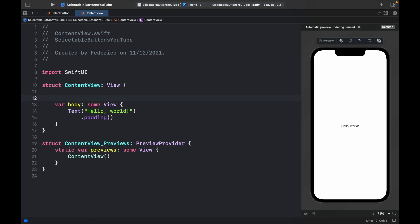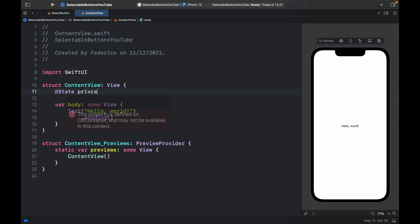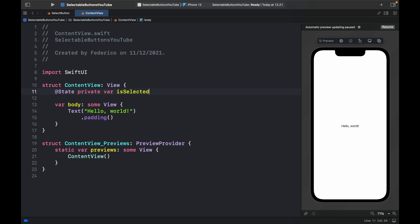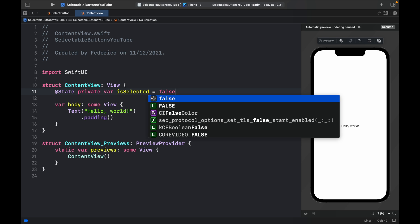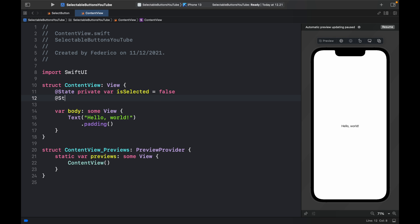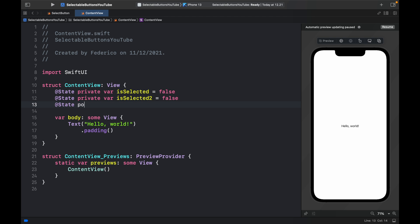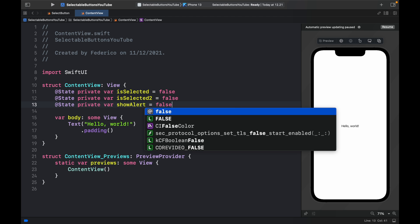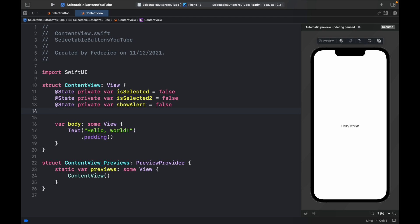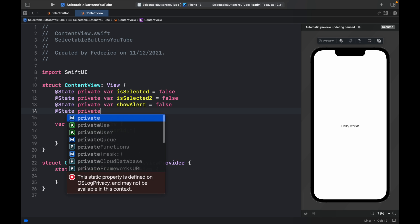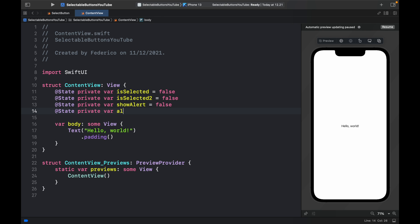To make this app function, the first thing we want to do is create four state variables. The first one is @State private var isSelected, which is going to be set to false initially, then @State private var isSelected2, which will also be set to false. Then we create a showAlert variable, which will be set to false. That will control the state of the alert and a @State private var alertText so we can change that freely.